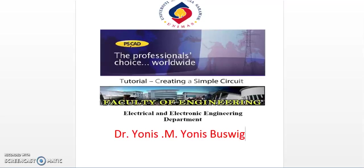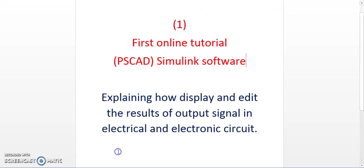Hello everybody, my name is Yonis Mohammad from UNIMAS University Malaysia, from the Electrical and Electronic Engineering Department. Today I would like to share with you my first online tutorial about the PSCAD Simulink software.